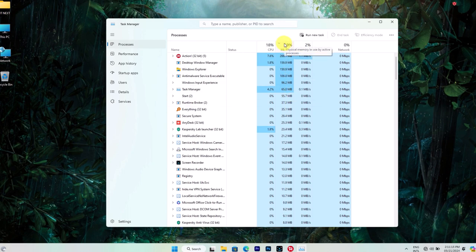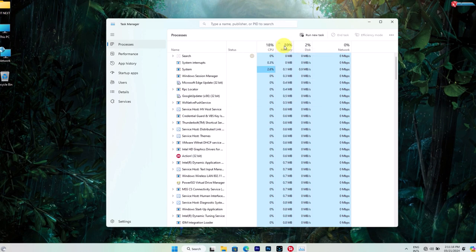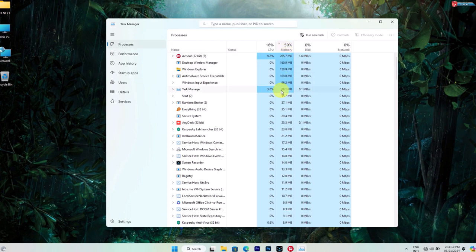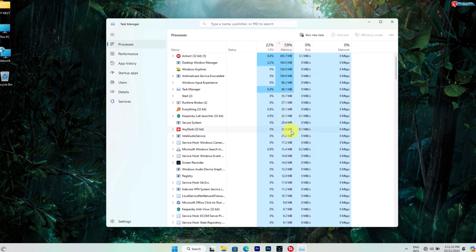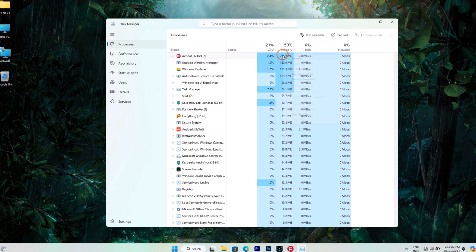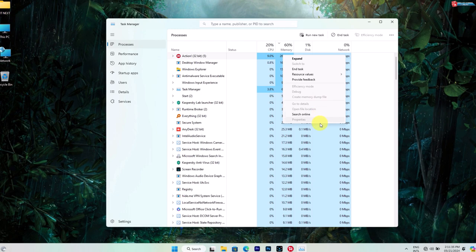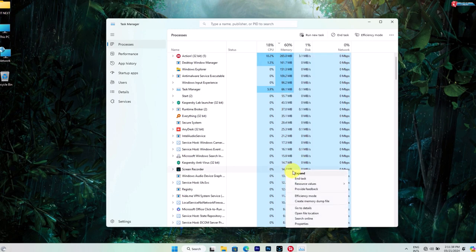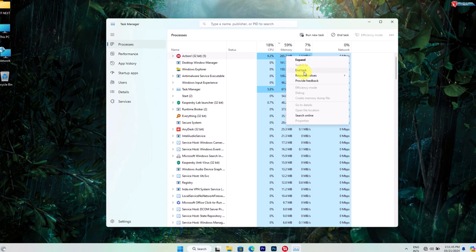Click on the memory column to sort the processes by memory usage, with the highest consumers at the top. Here we can see which programs are hogging up our RAM. If you spot any applications that you're not actively using but are consuming a lot of memory, go ahead and close them by selecting the process and clicking end task.